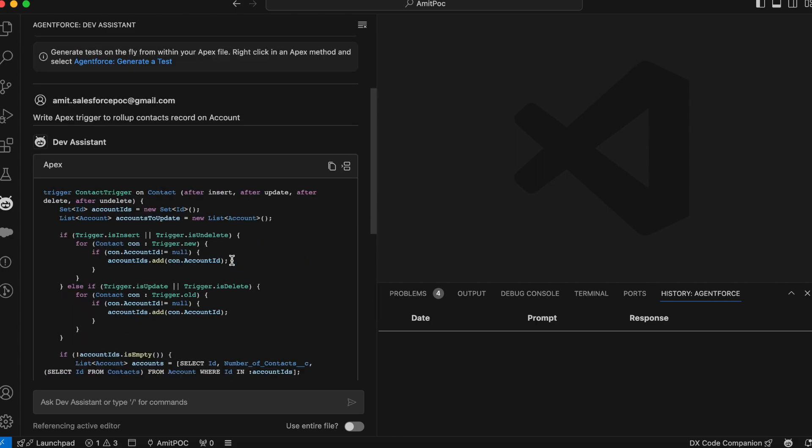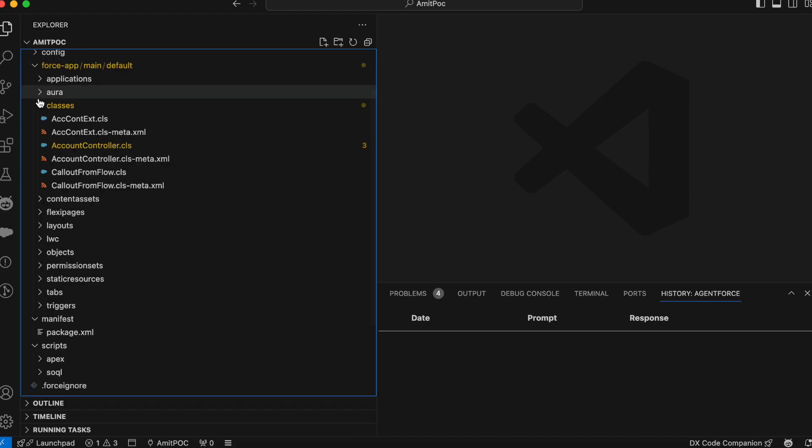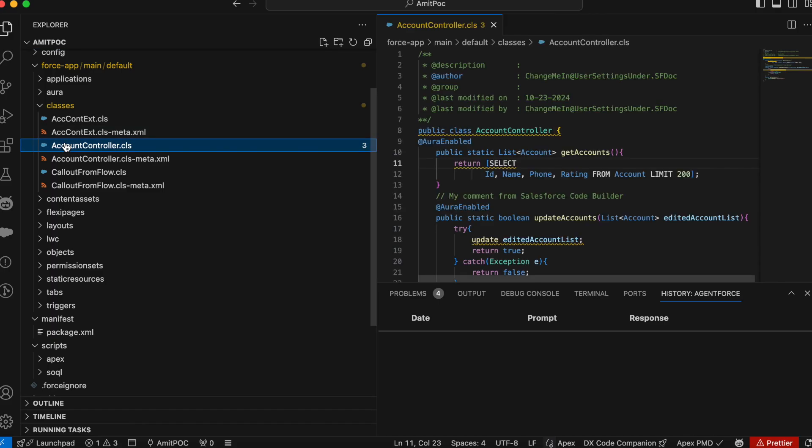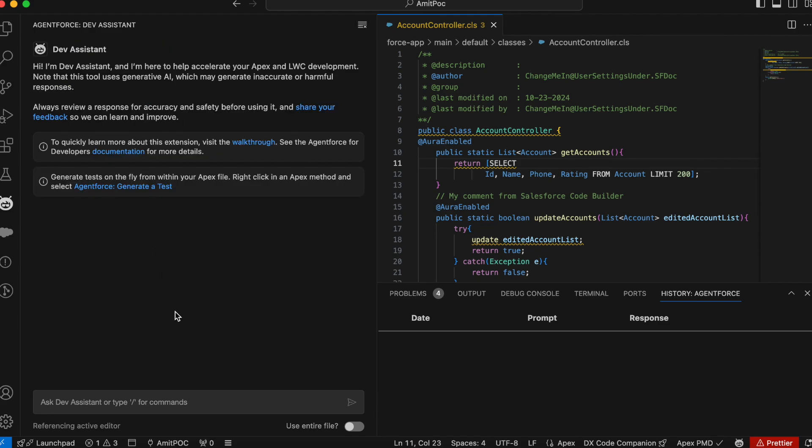This is a sample code and you can see the option is there to copy or you can move your code to the cursor point. Now let's see what all features it provides to us. Now the next thing is, let's see if I have an Apex class. I have one Apex class here and I want to generate a test class for it. So let's click on this AgentForce. You can click on this top to clean the previous history.